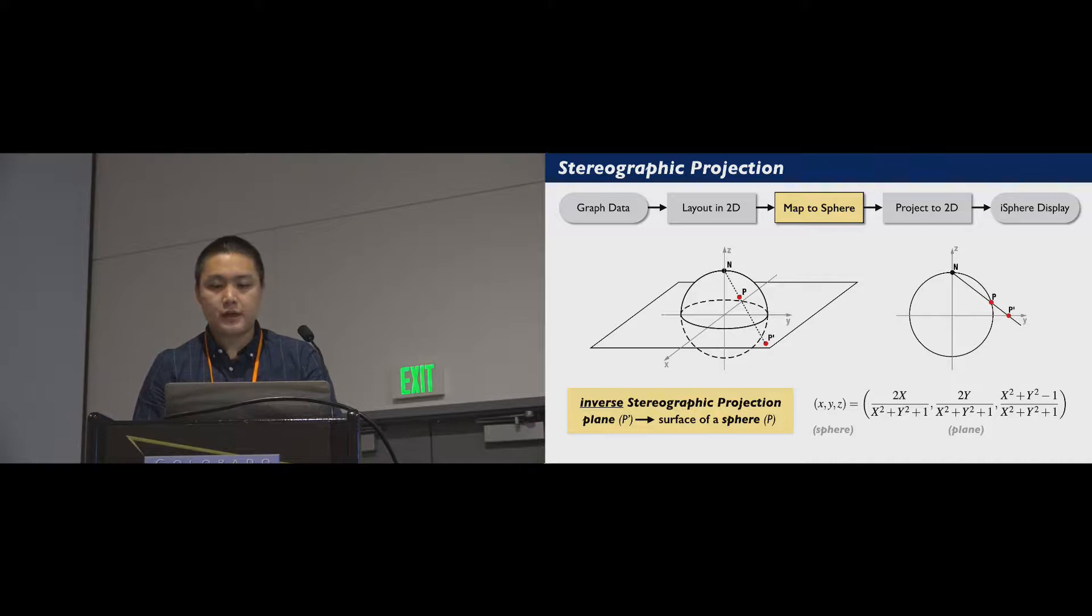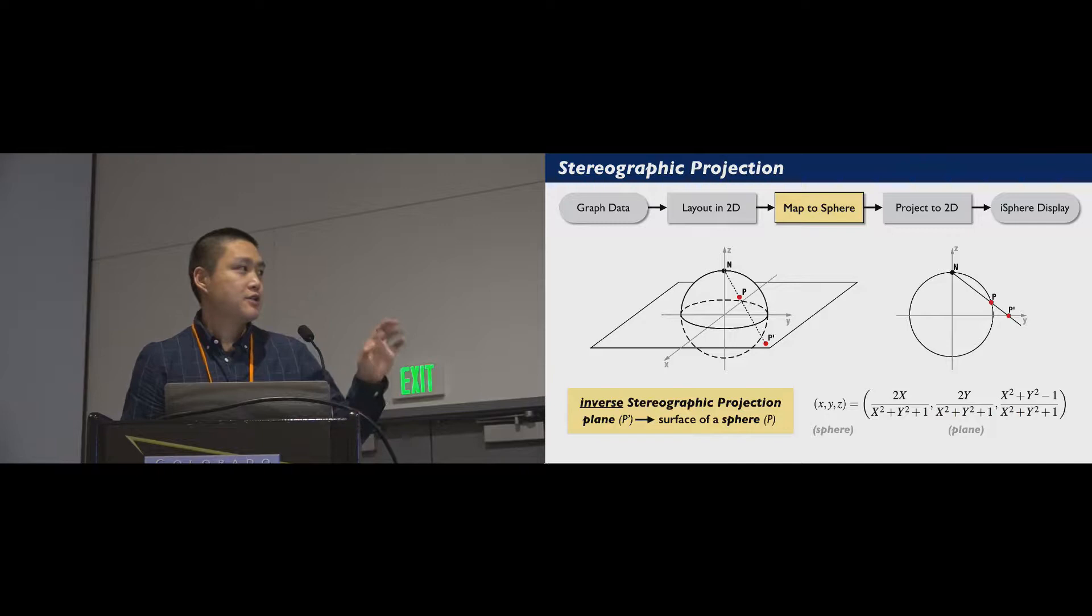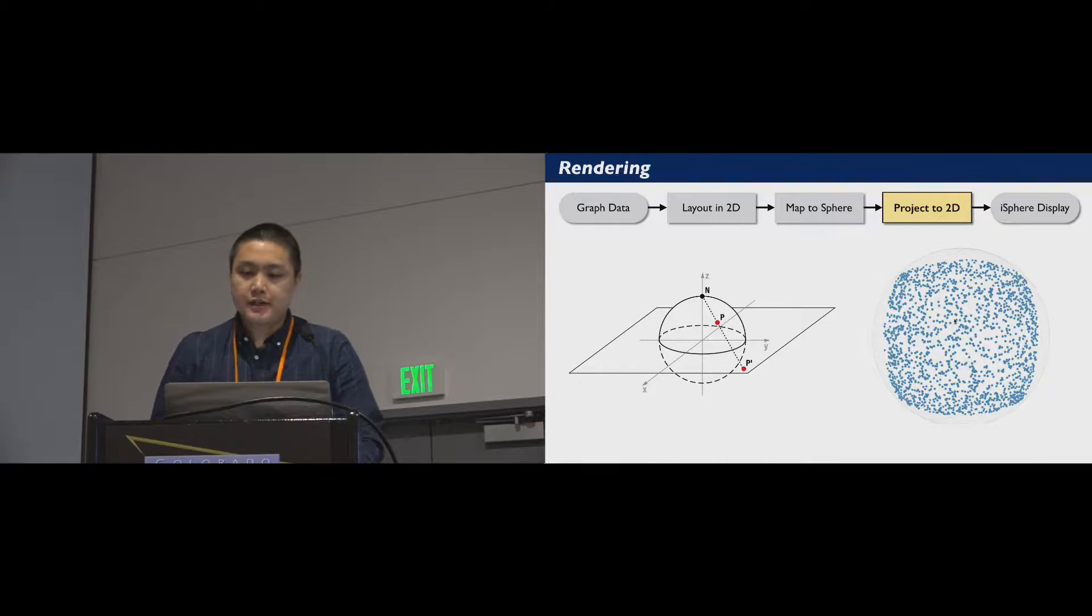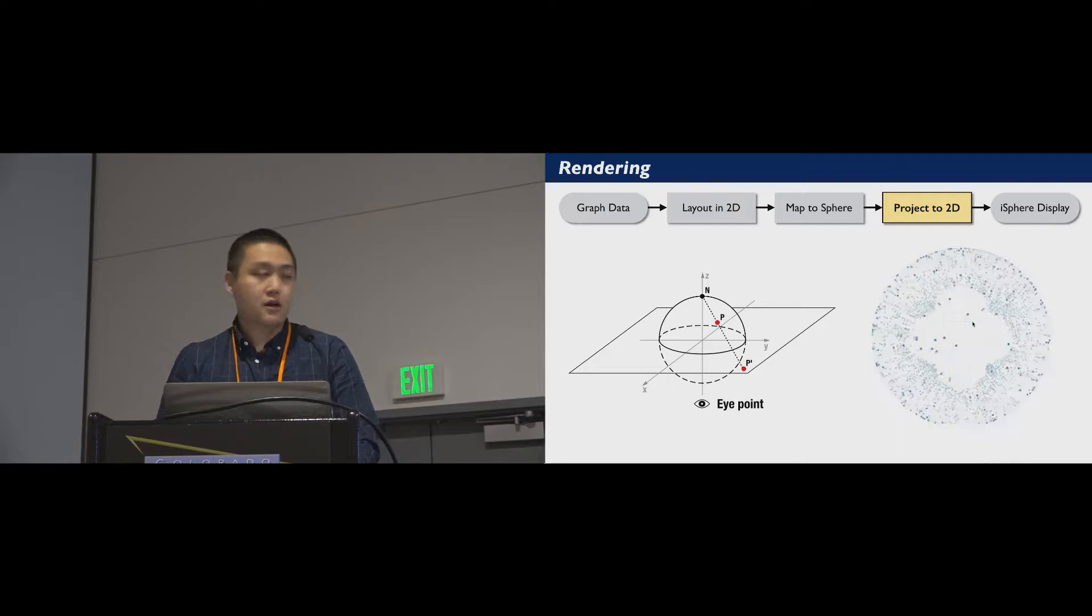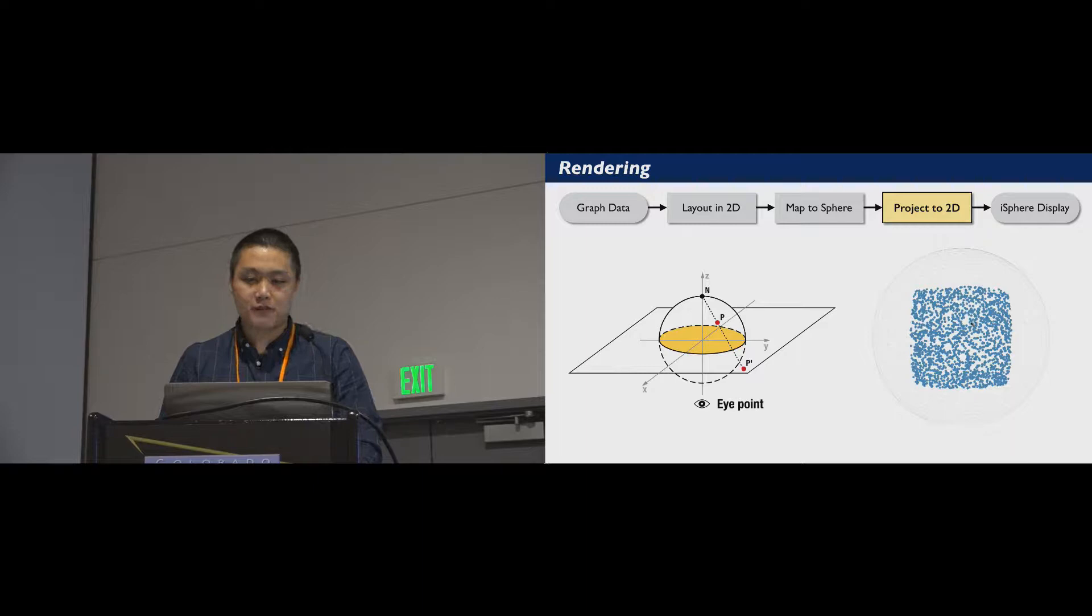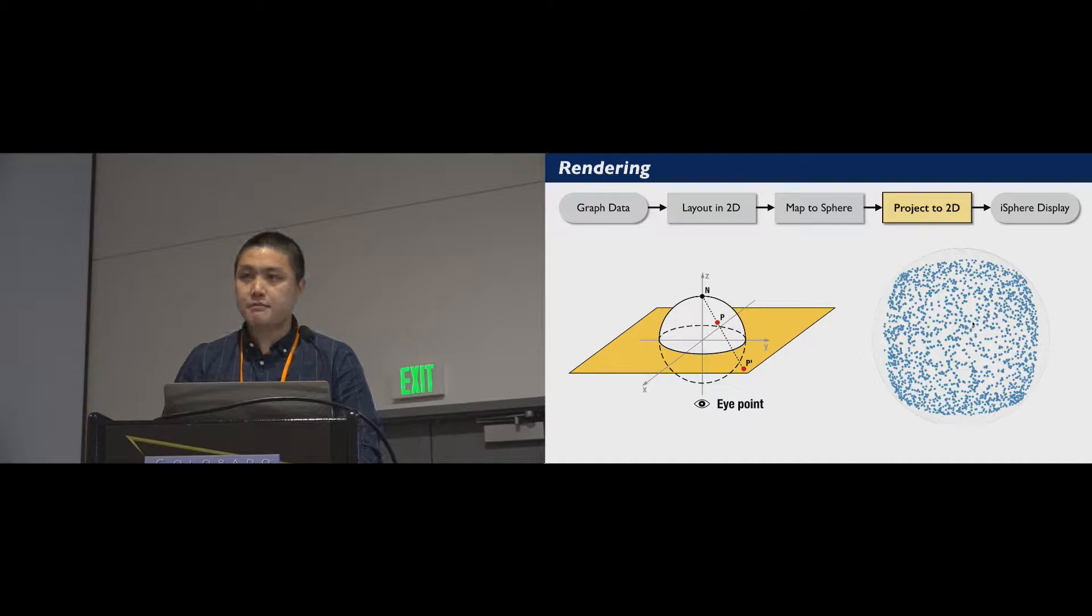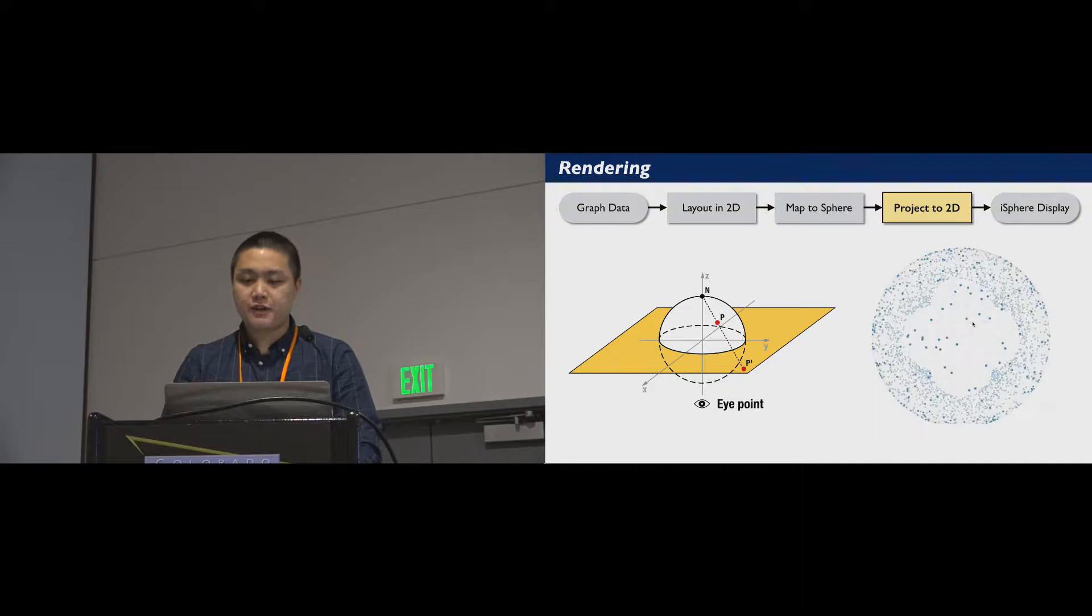This is a conformal mapping and preserves angles. I won't go into details on the equation, but you can see more detail in the paper. Usually, the south hemisphere of the sphere is rendered in front of users based on orthogonal projection. The plane region inside the sphere is mapped onto the south hemisphere as the focus. The region outside the sphere is mapped onto the north hemisphere as the context. Points that are infinitely far away are compressed to the north pole.